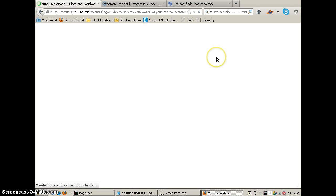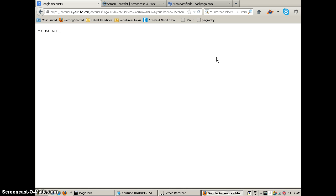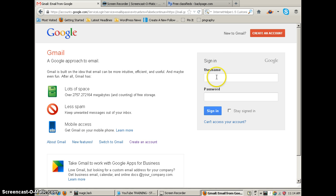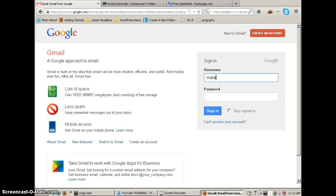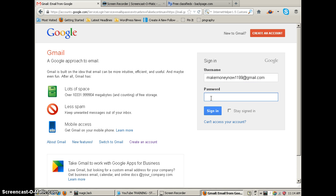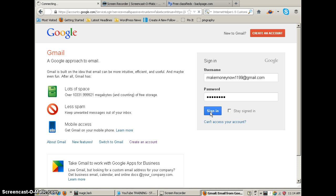Once it loads here we go. So that's make money now one one nine nine at gmail dot com. And then we're going to type in our password. We're going to click sign in.